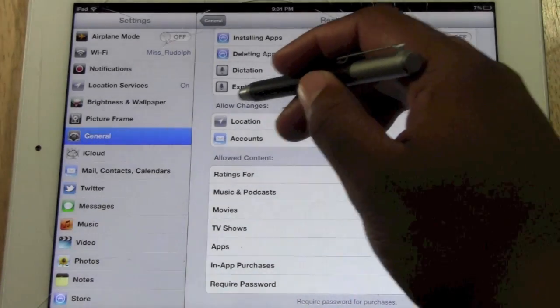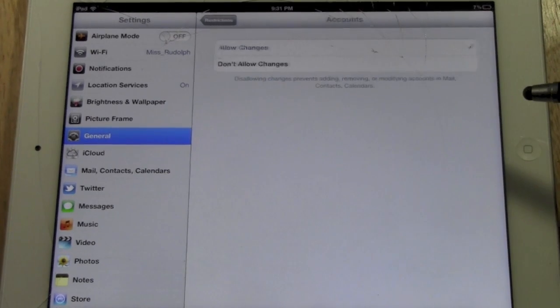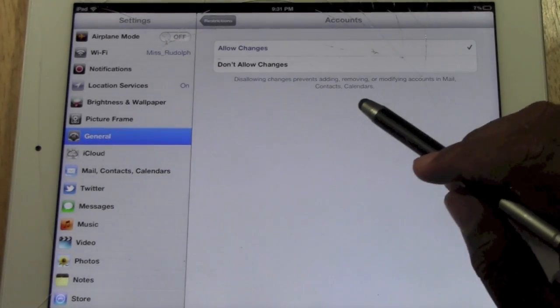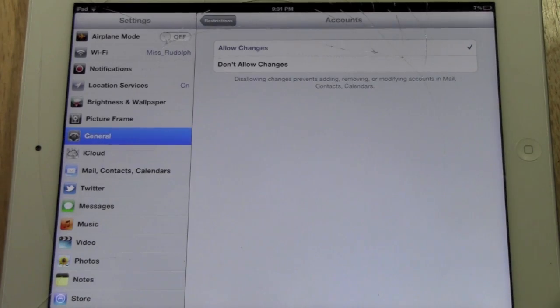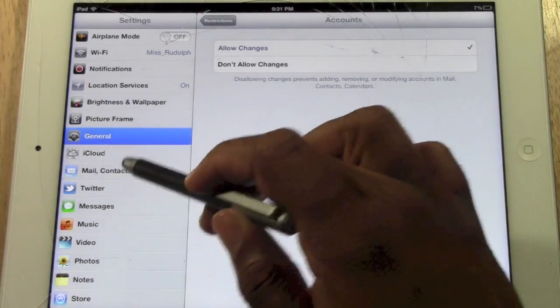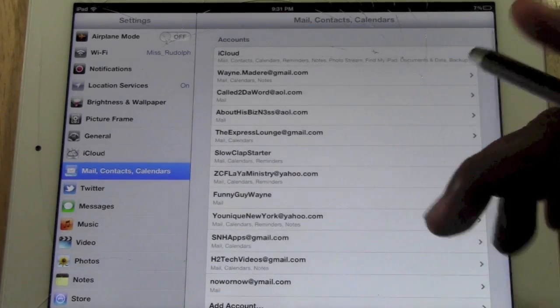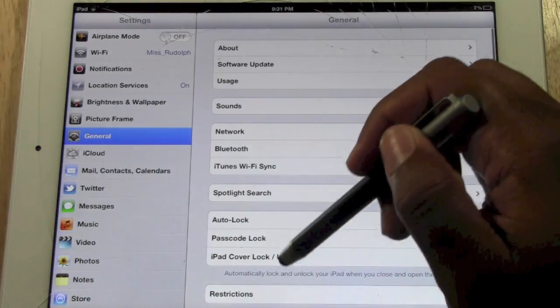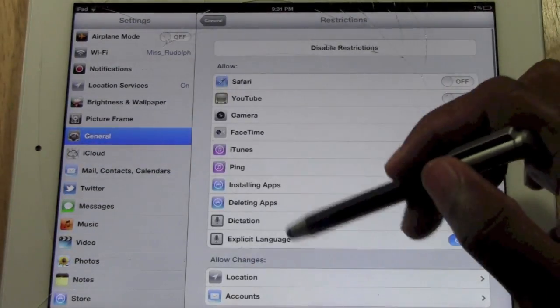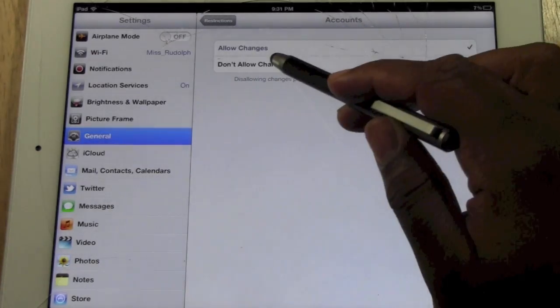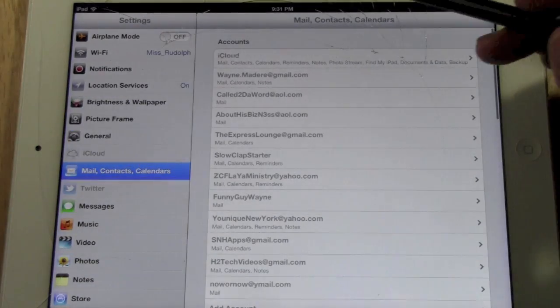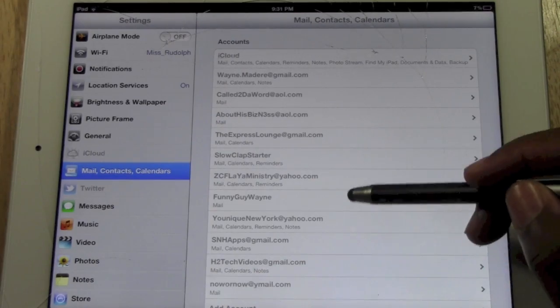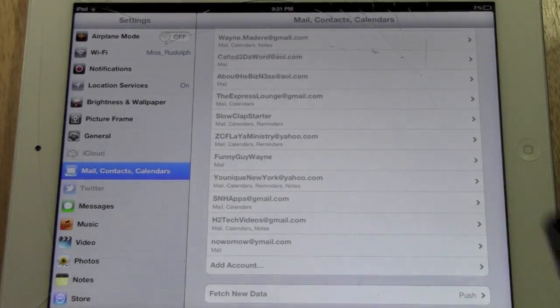Under allow changes, you can actually go to accounts and you can set it so that they won't be able to mess with your email accounts. For example, if you look under mail right now, everything is not highlighted, but if I go to general and restrictions and if I check the box for don't allow changes, when I go to mail, all these are now unhighlighted, which means they cannot go and erase your email accounts.